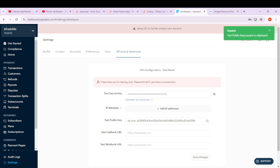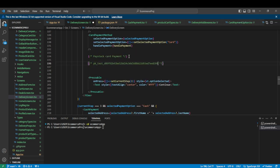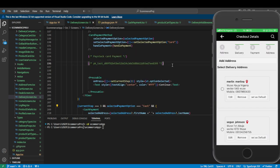Copy the test public key from your own account — this is from mine, so you don't want to use this. Copy the public key and save it somewhere. I'm going to save it here.